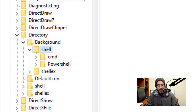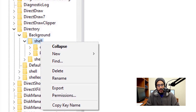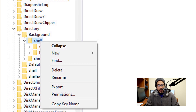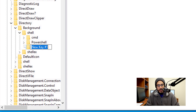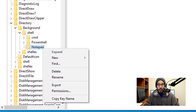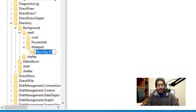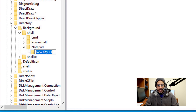Within the shell node, we need to right-click on it. Once we right-click on it, we are going to go to New, and within New we are going to pick Key. The key that we are going to create is called notepad. Within notepad, we are going to right-click on that new key, go to New, click on Key to create another key inside notepad, and name it command.